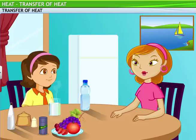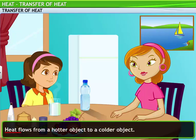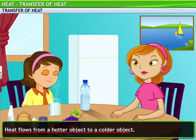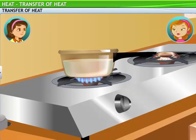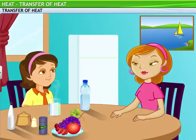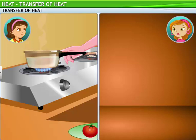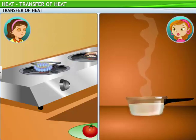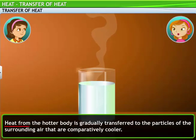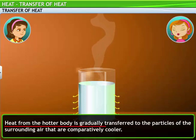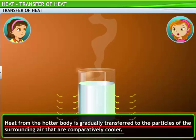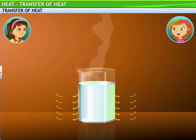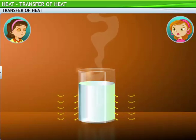There is a simple answer to your questions. Heat flows from a hotter object to a colder object. When milk is heated, its temperature rises quite high. So when we take it off the flame and put it on a table, the milk is hot but the surrounding air is relatively cooler. The heat from the hotter body, which in this case is milk, is gradually transferred to the particles of the surrounding air that are comparatively cooler. That makes the milk lose its heat and gradually cool down.